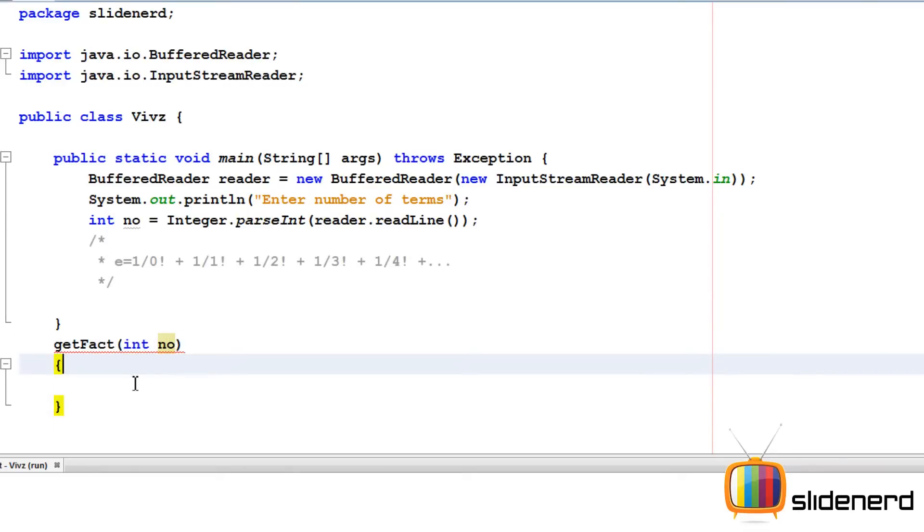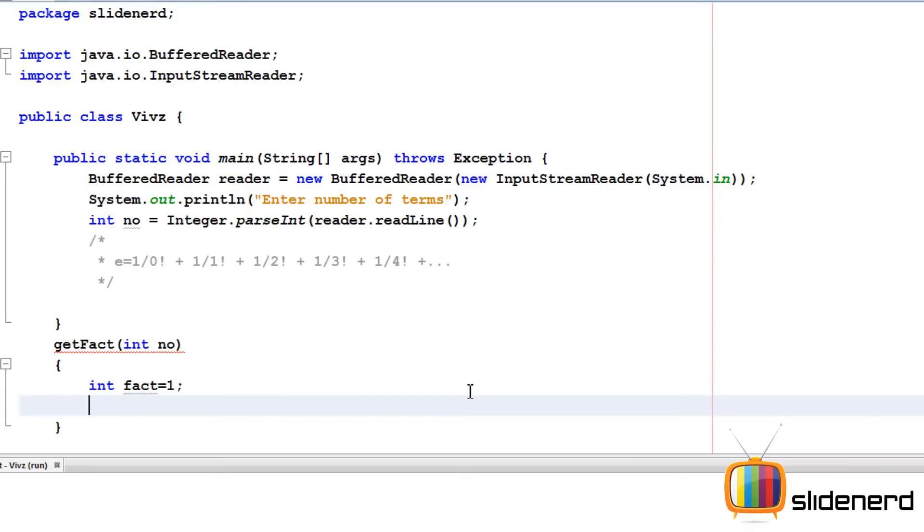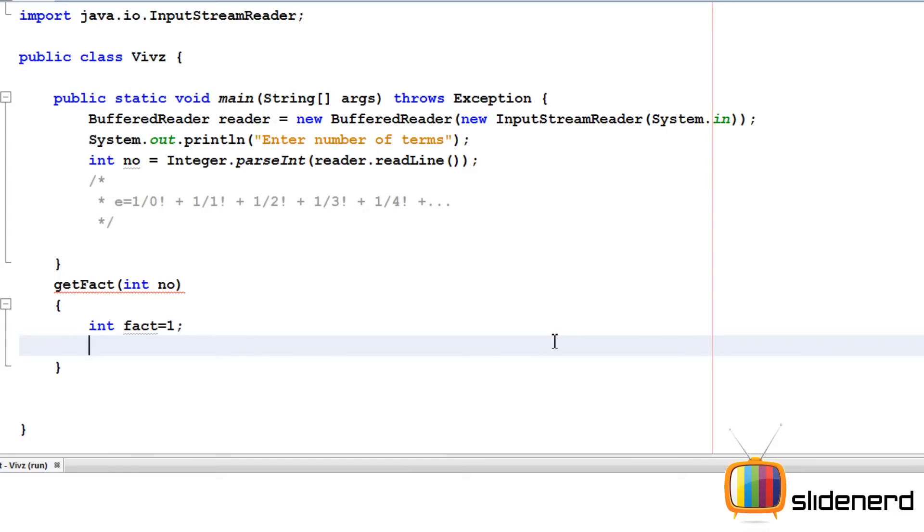And now, your assistant is going to actually calculate the factorial by saying int fact equals one. If you don't know how factorials are done, in my playlist there is a separate video on how to calculate the factorial. I'm not going to go into the details in this video.